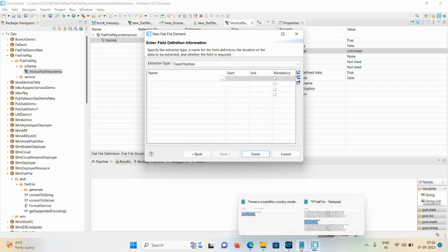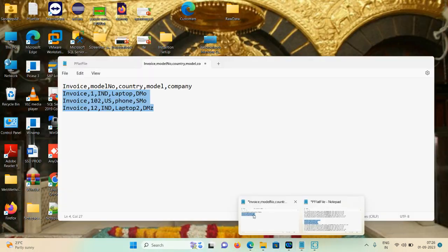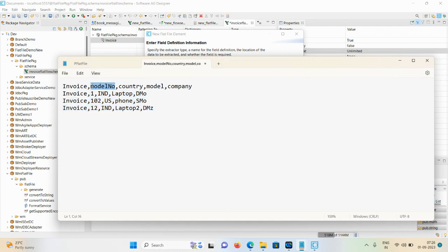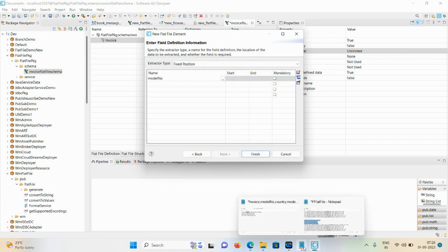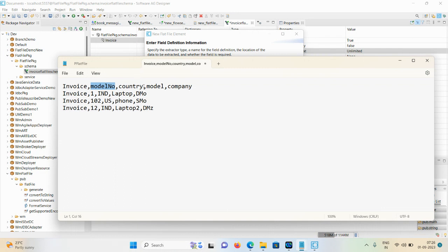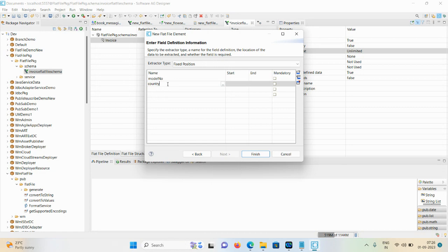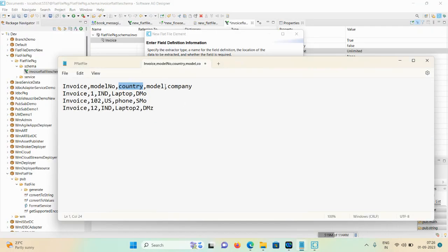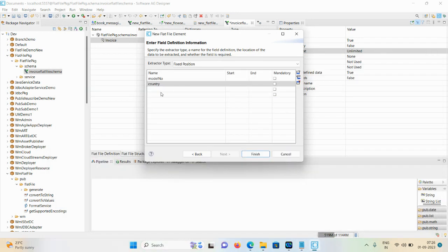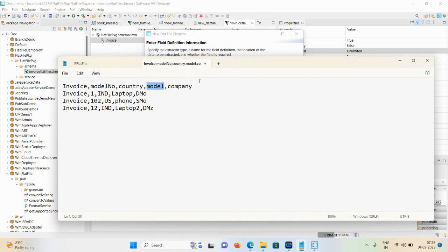We require a total of four rows. Click the Add Row option to add them, and use the delete option to remove rows. To avoid human error, just copy-paste from your flat file. Your first field would be 'model number', second field would be 'country', third would be 'model', and the last one is 'company'.